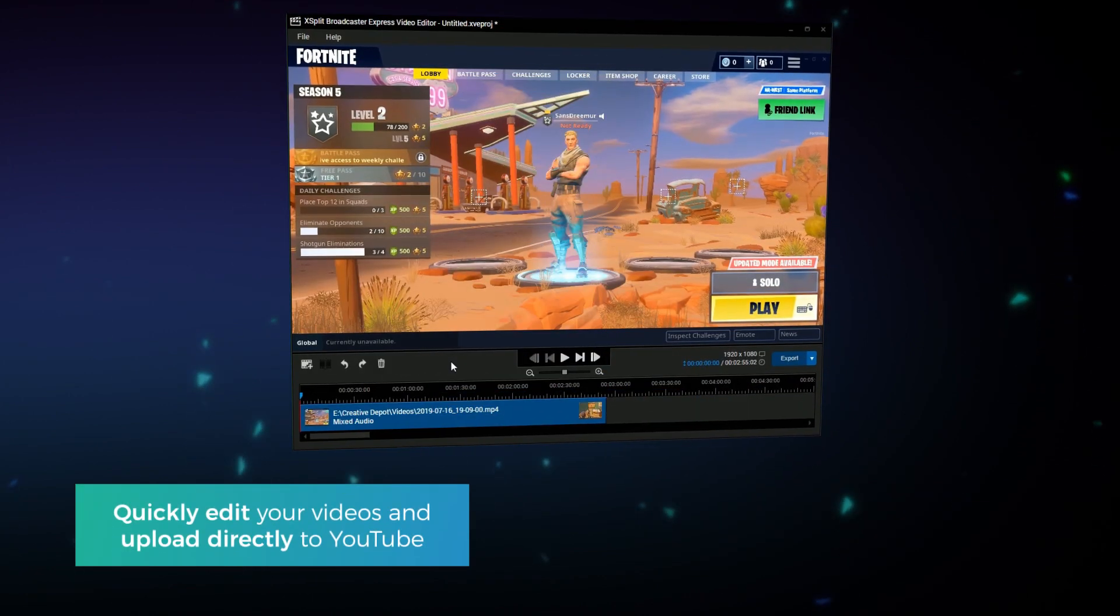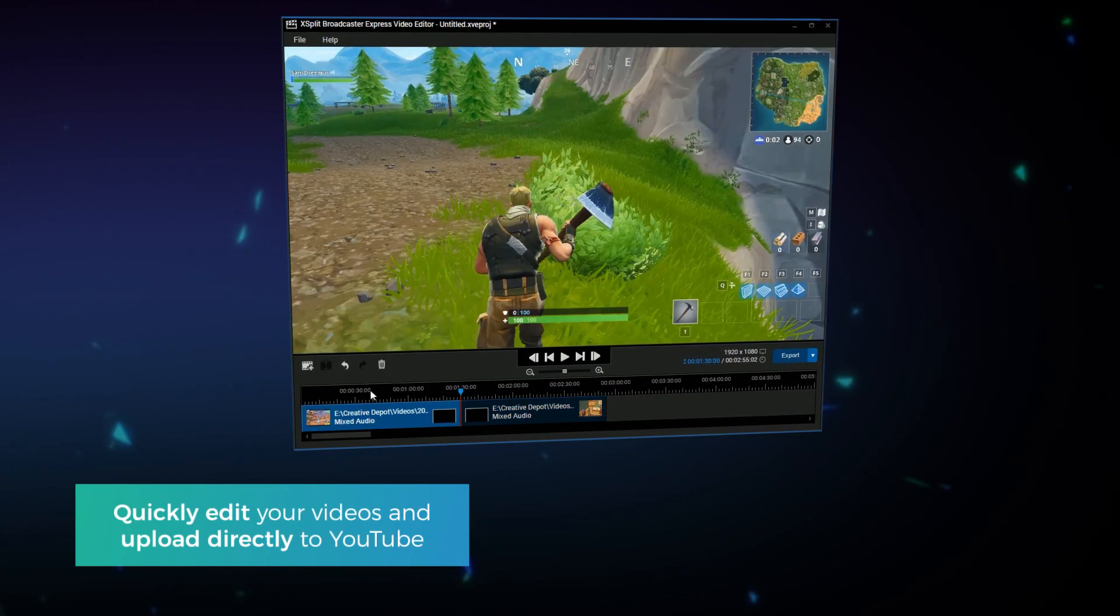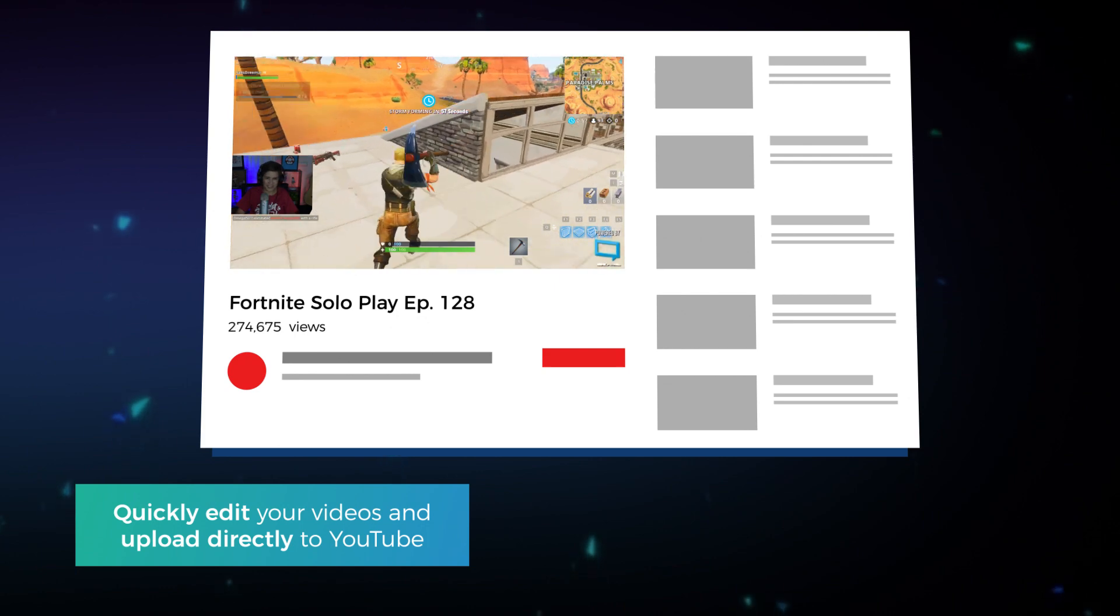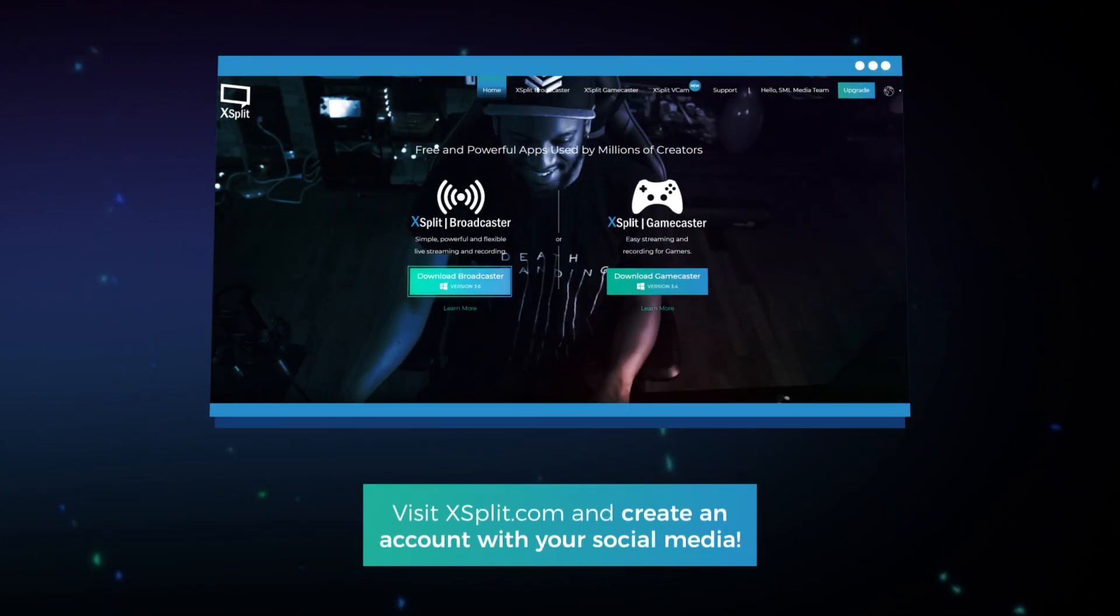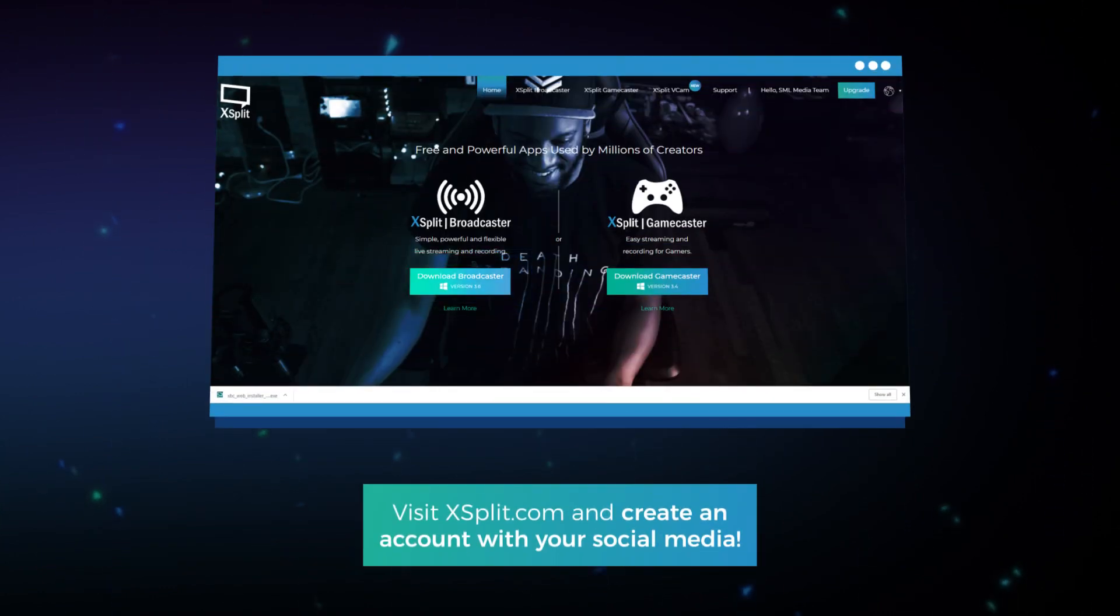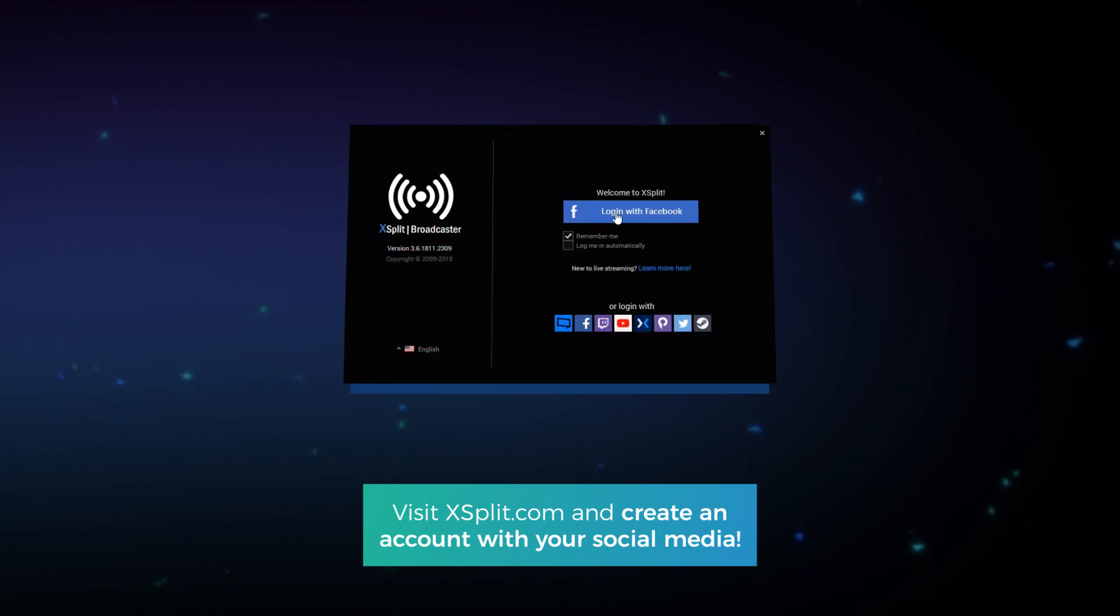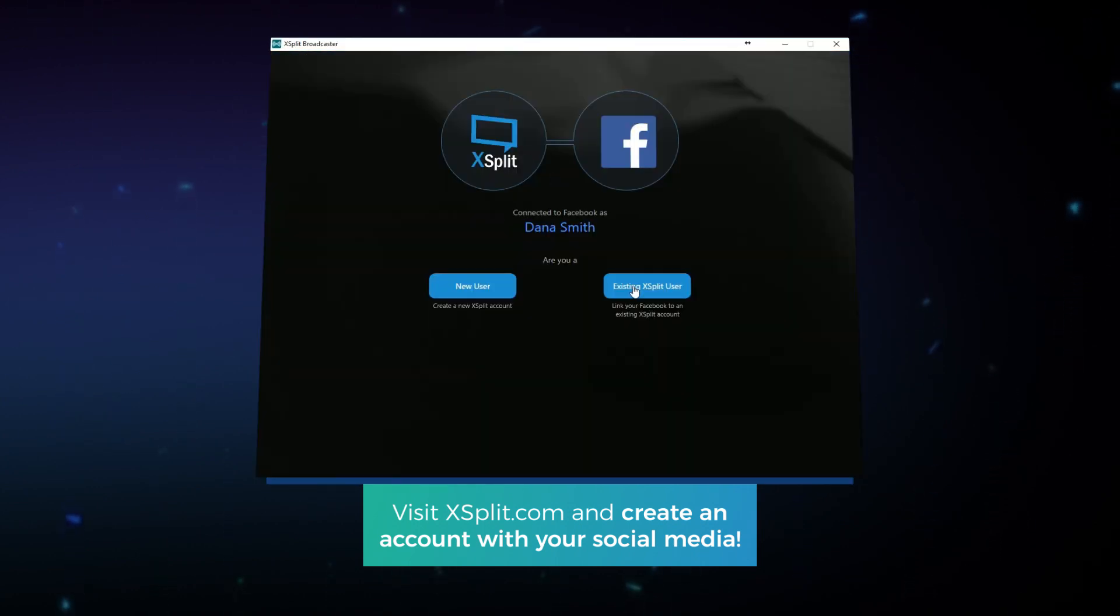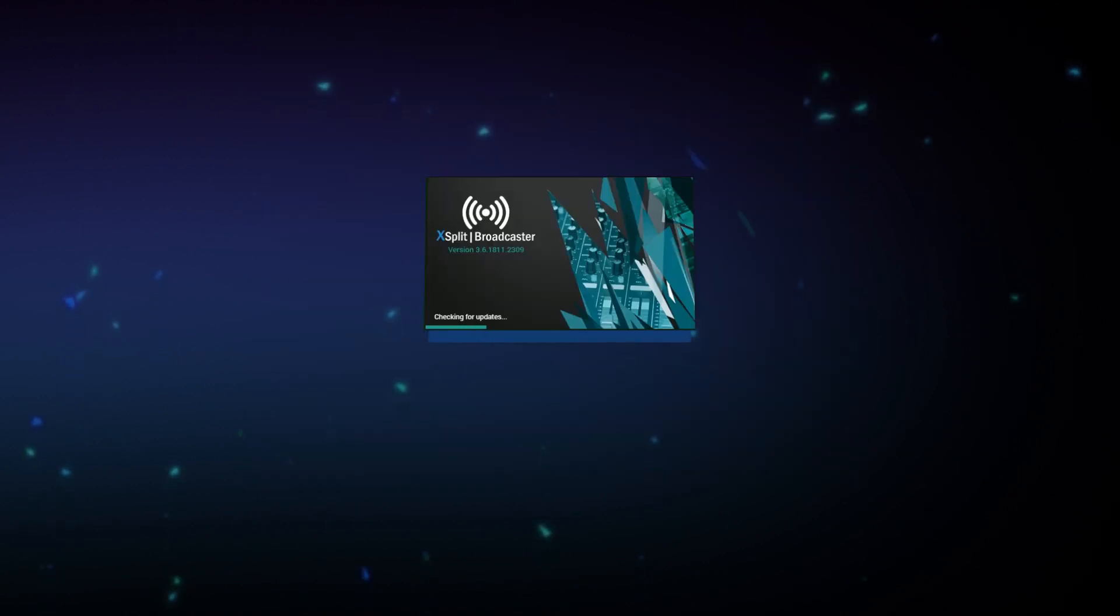There's even a set of tools to quickly edit and upload your gameplay sessions so you can kickstart your YouTube career early. First go to XSplit.com to download and install XSplit. Once you've started XSplit you can create an account via email or through your social media like Facebook or Twitter.